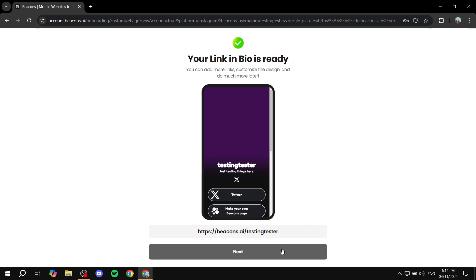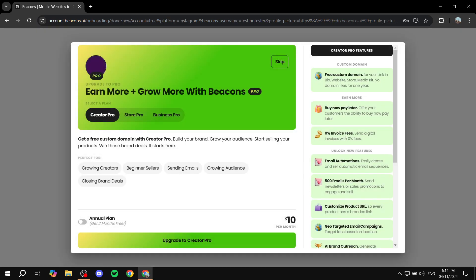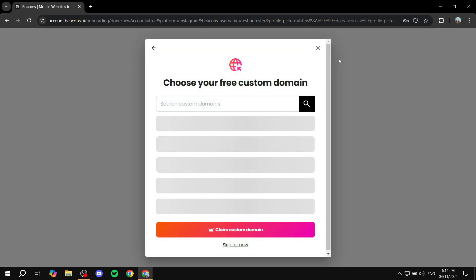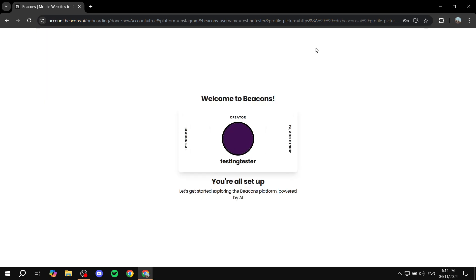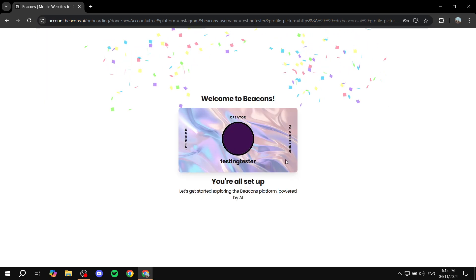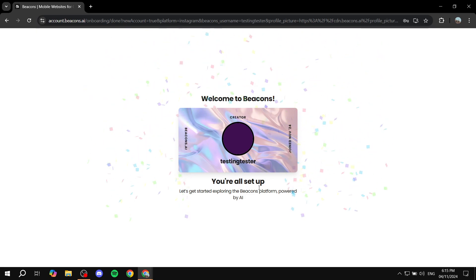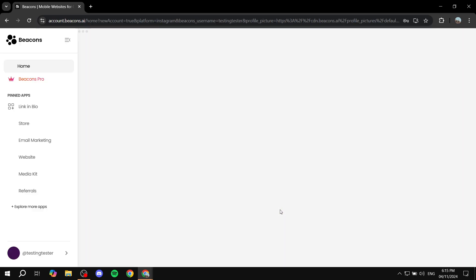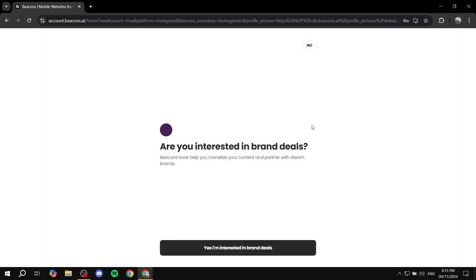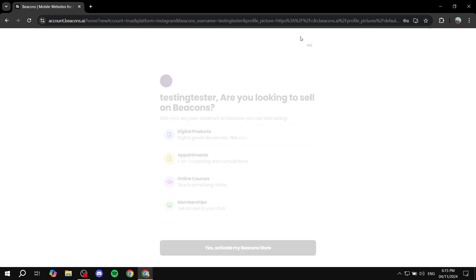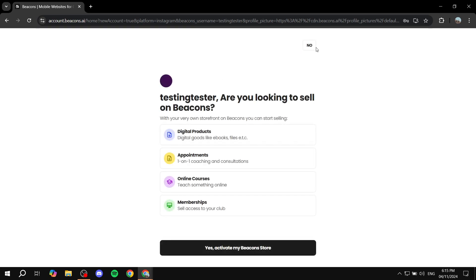So now we can just go in and click on next. And we can feel free to set up our page even further. Let's just go ahead and skip all of this. And we can just go in and get started.